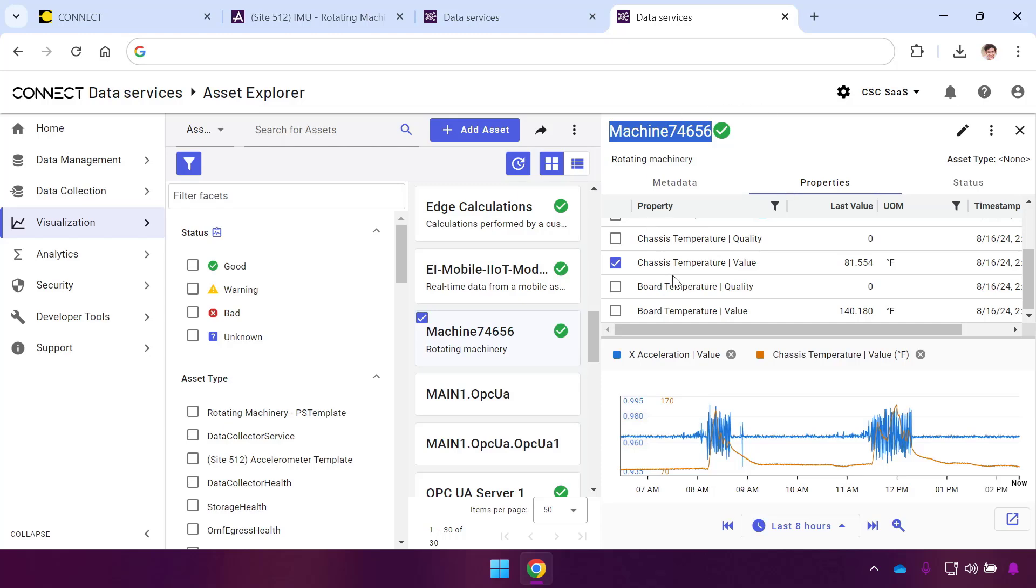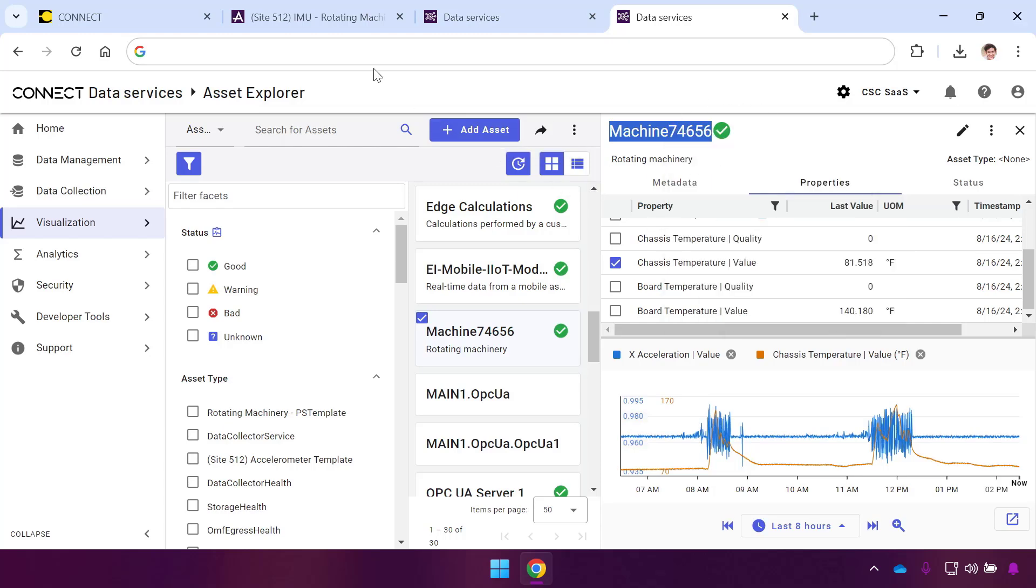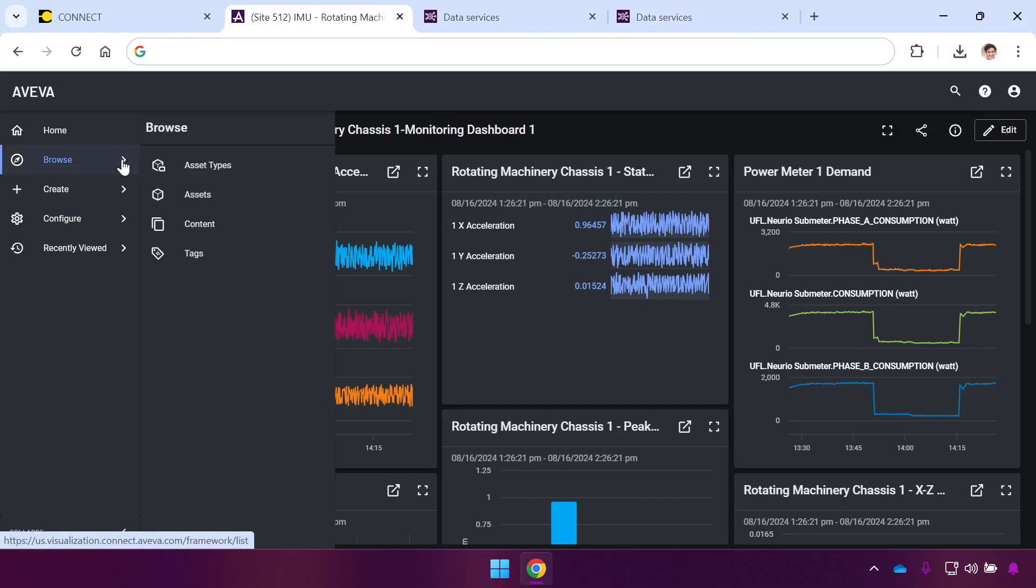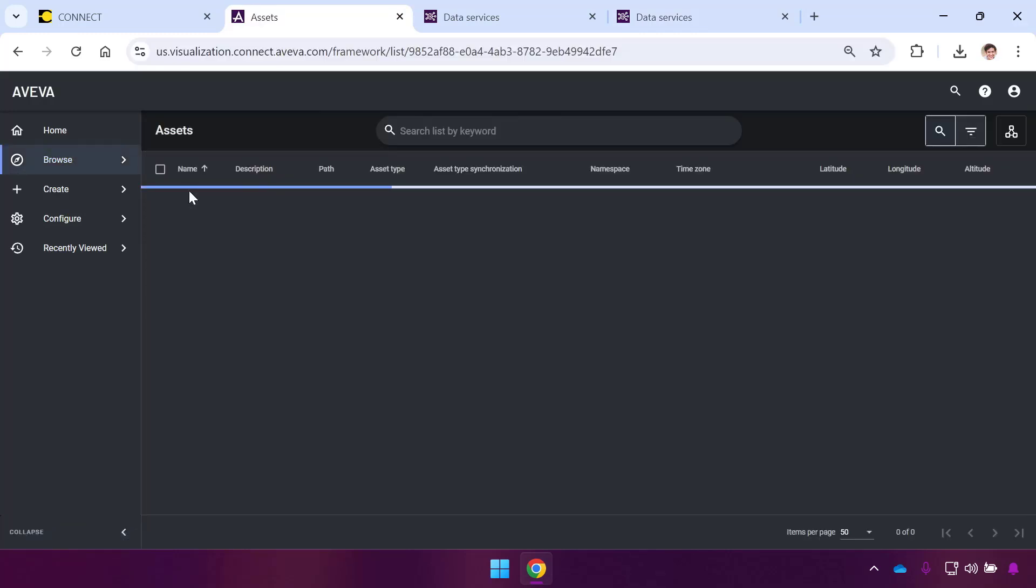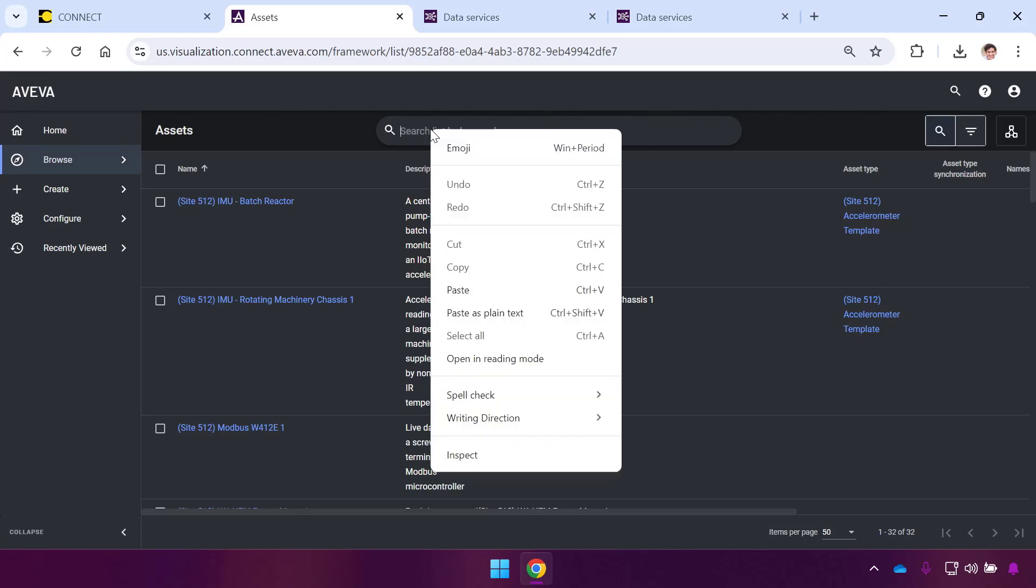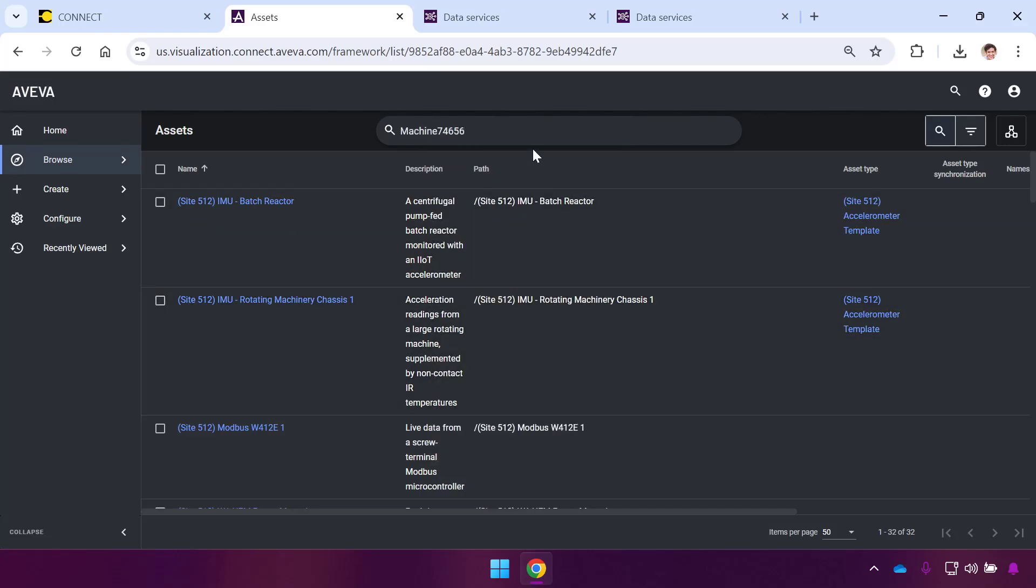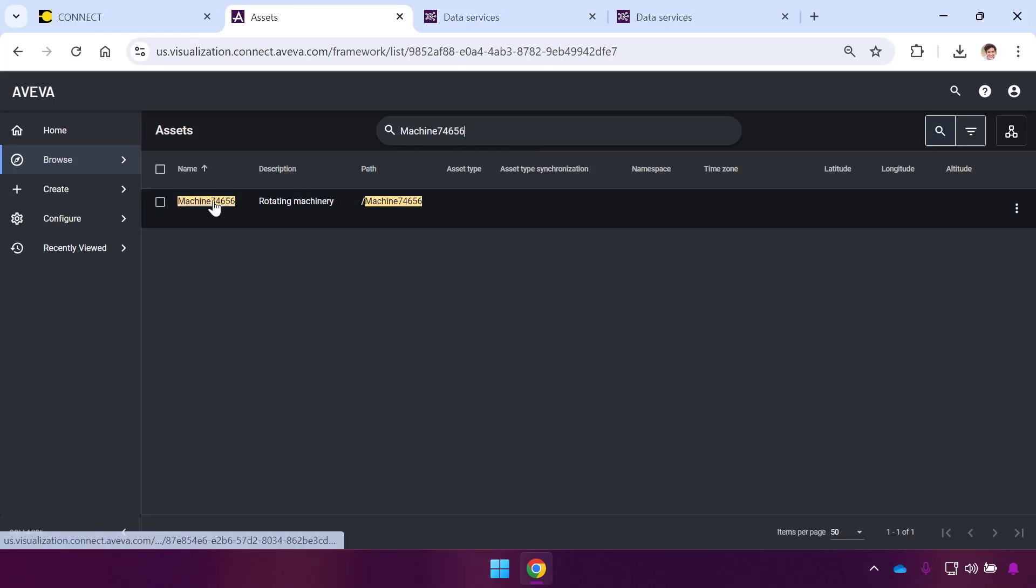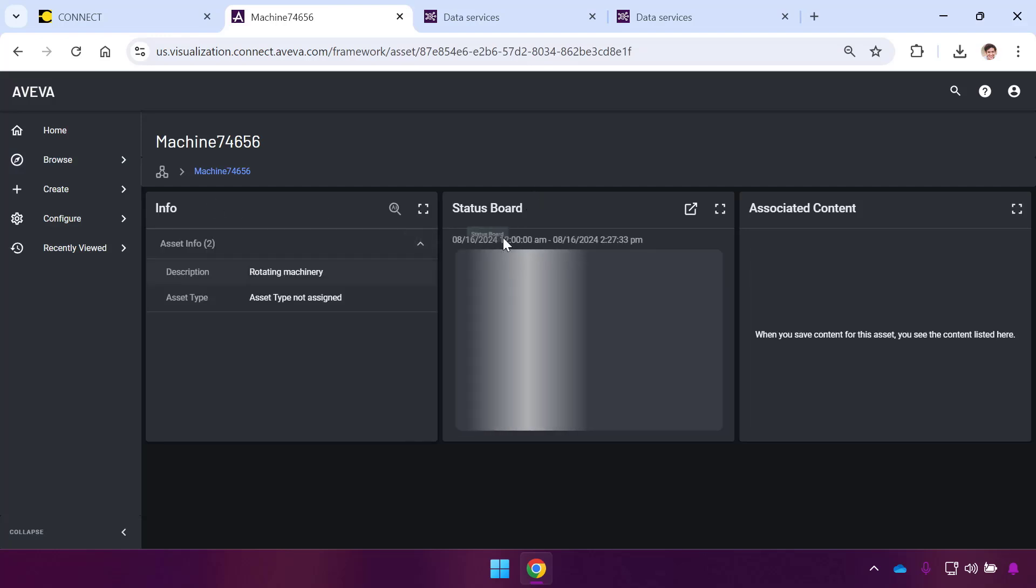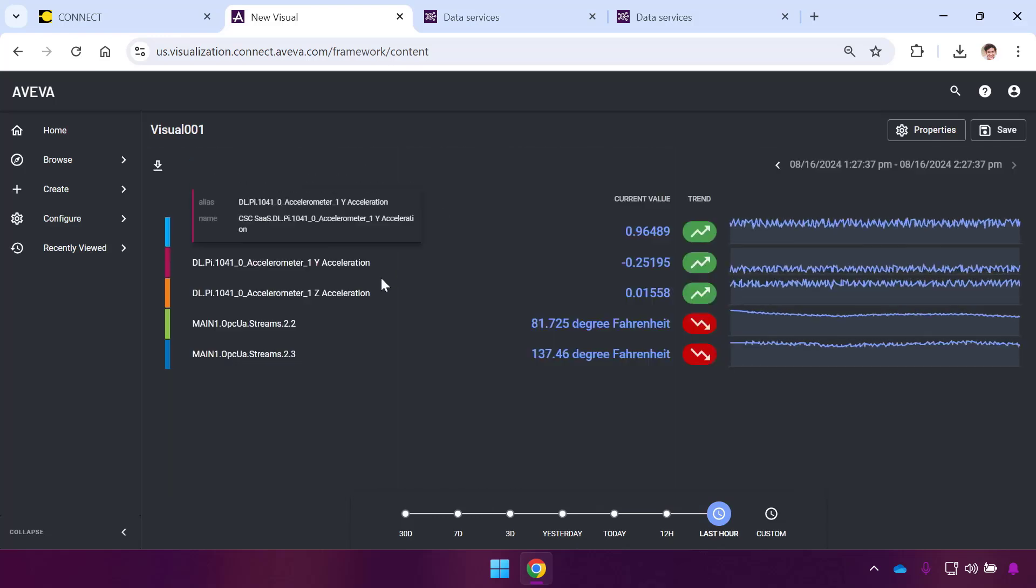To get started, I'll copy my asset name and search in Visualization Services under Browse and Assets for this exact same asset name. This is going to search through all the list of synced assets, find this particular one, and bring up all of the related dynamic properties. It gives me a default content item called the Status Board.